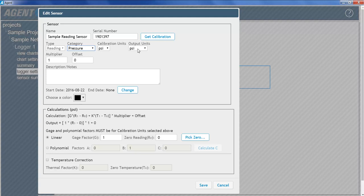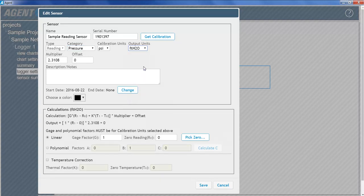The Output Units field determines the type of engineering units the data from the vibrating wire sensor will be displayed in. Once an output unit is selected, the multiplier will automatically populate with the factor needed to convert the calibration units to the selected output units.